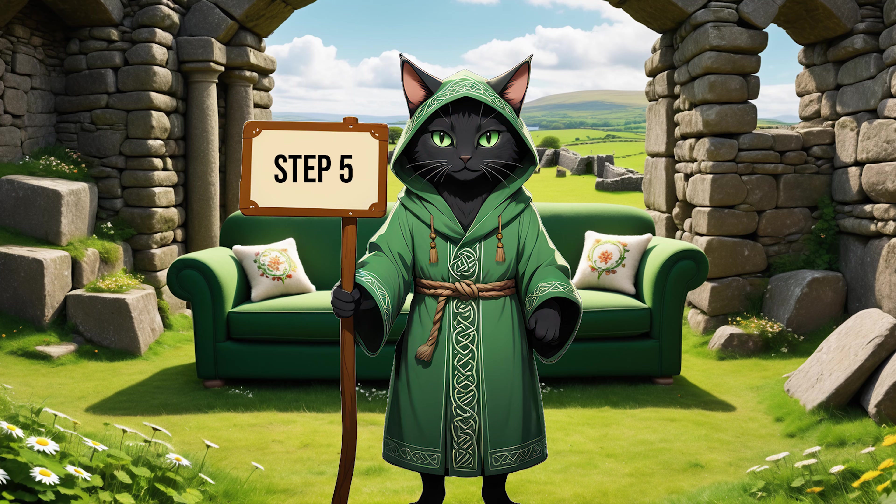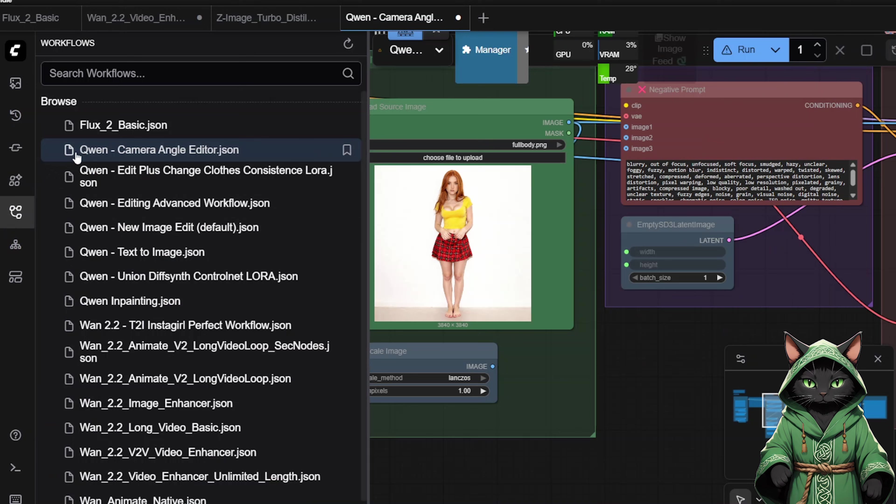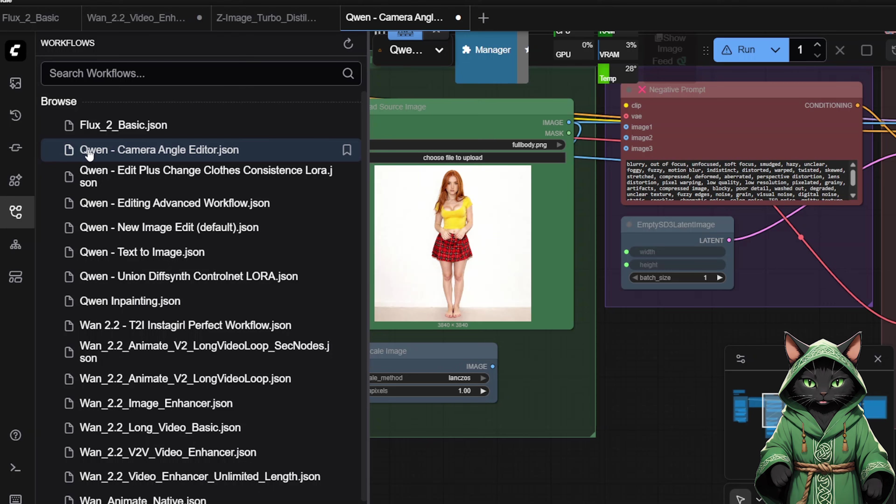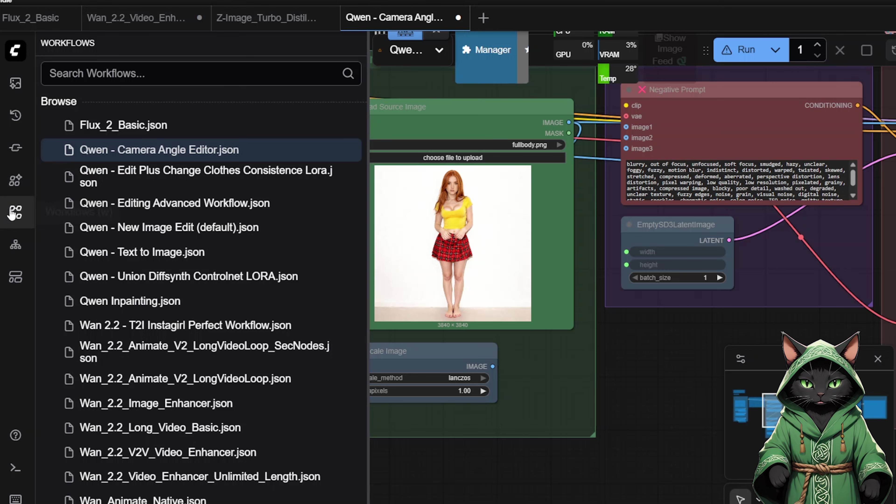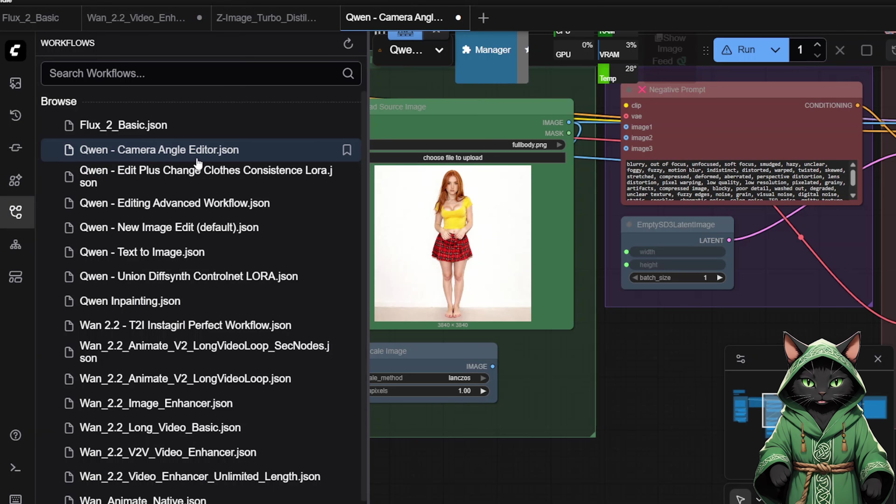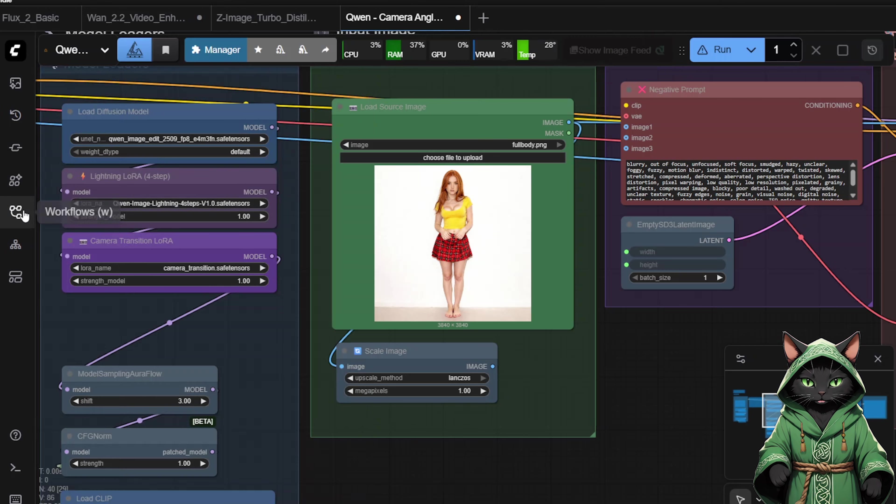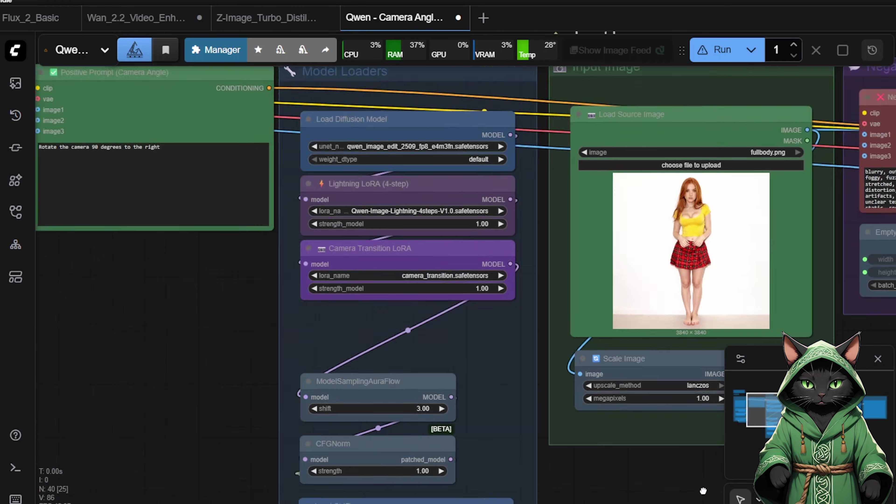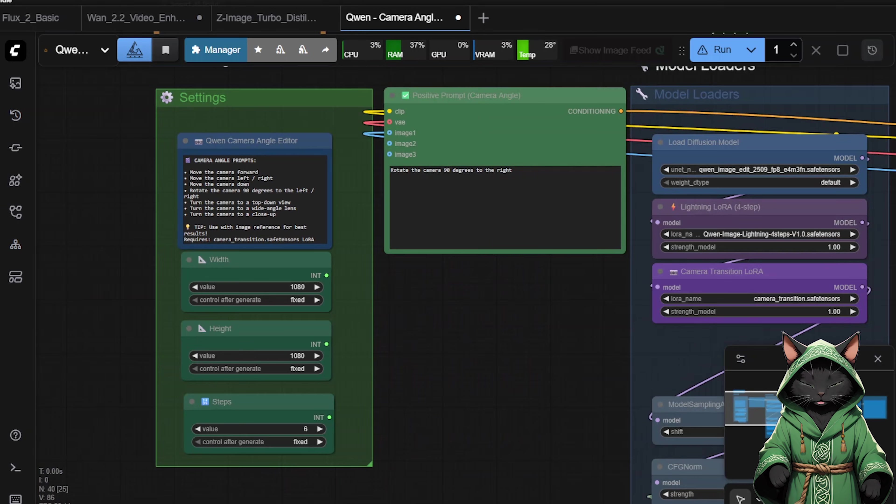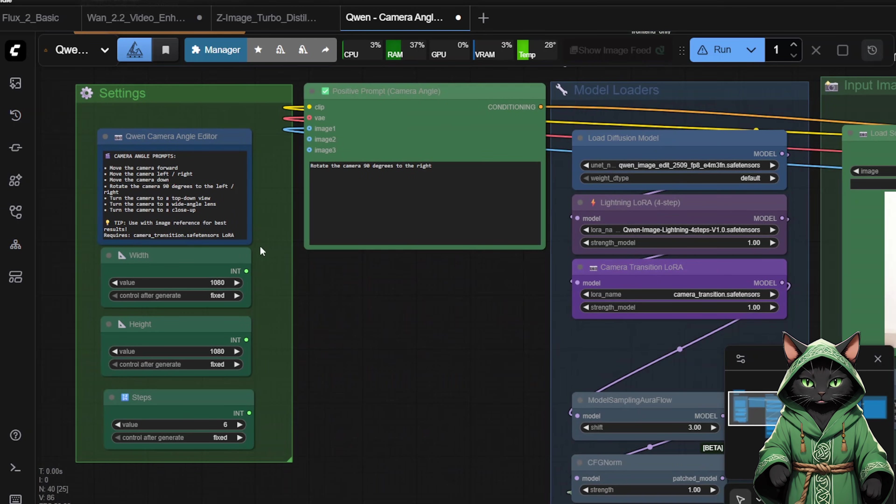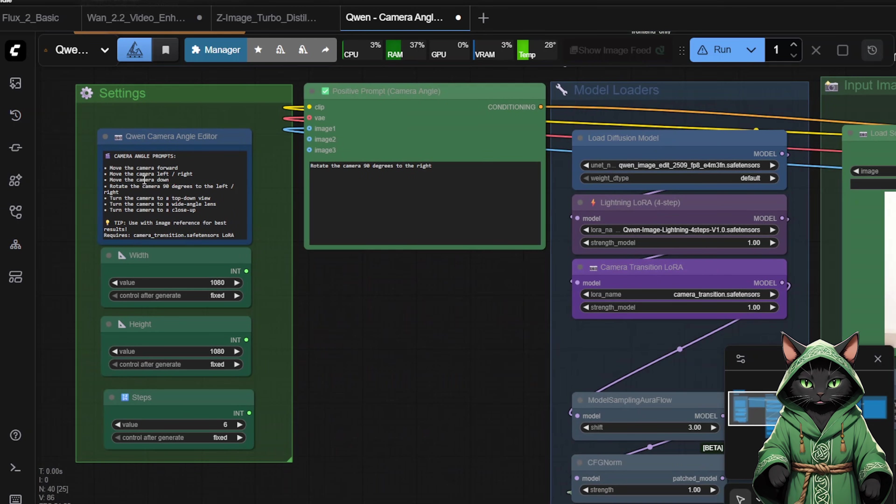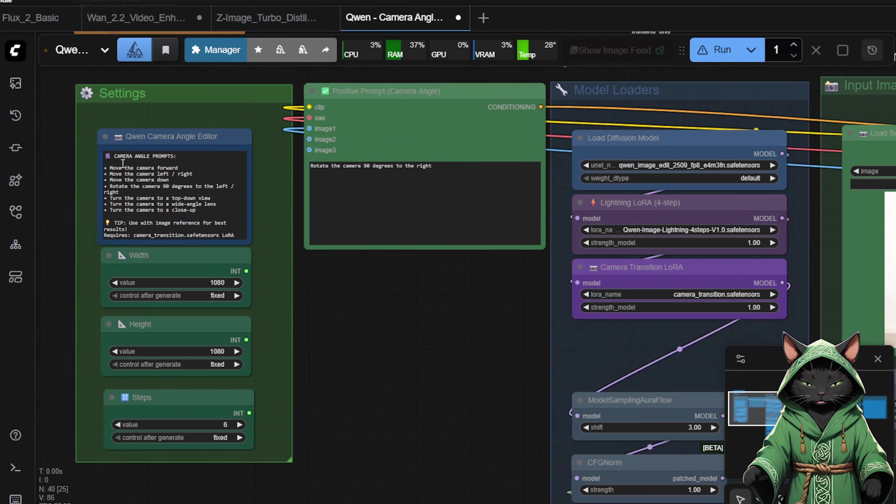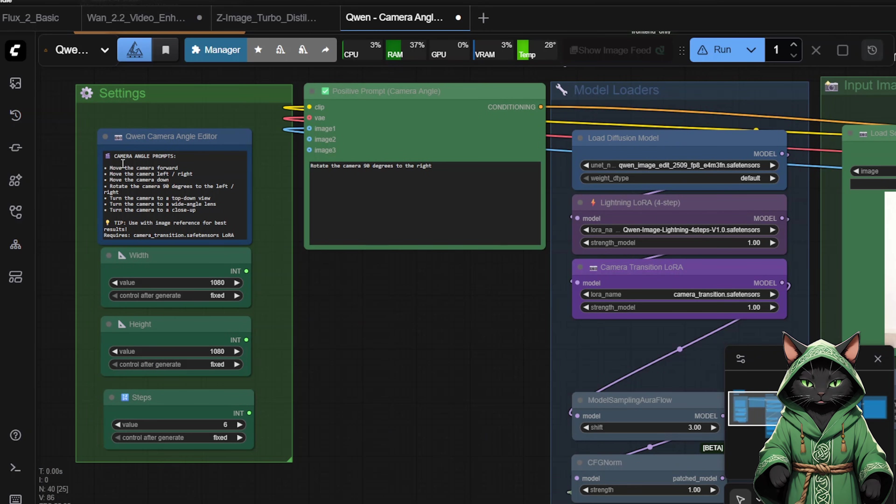Step 5. Quen Camera Angles Editor. Among the interesting new things in the Workflows folder, we now have the Quen Camera Angles Editor. Now, when preparing your influencer for LoRa training, you can use this tool as well. You can quickly and easily create camera rotations, which is something I explained in previous episodes. Here we can take our image.